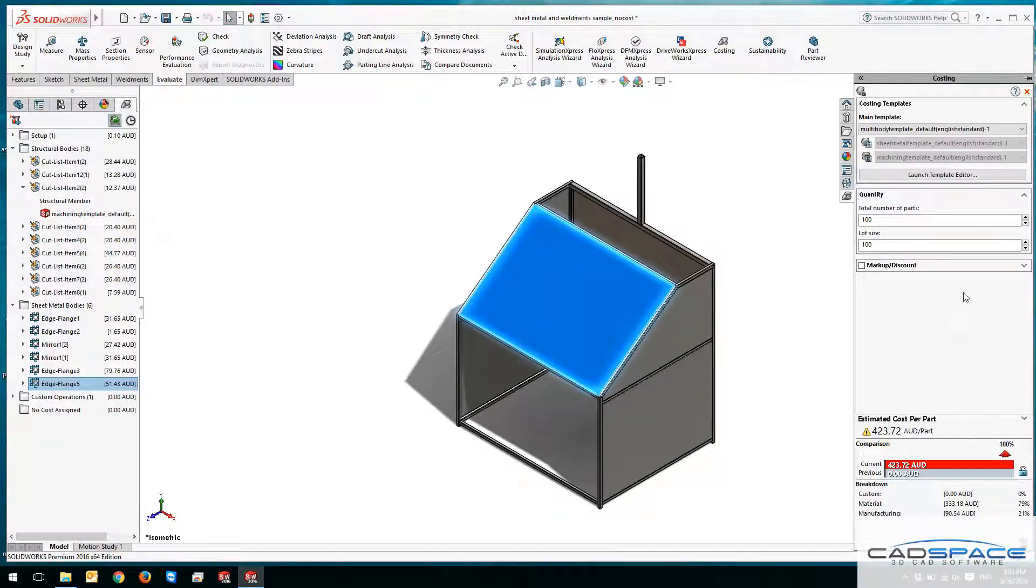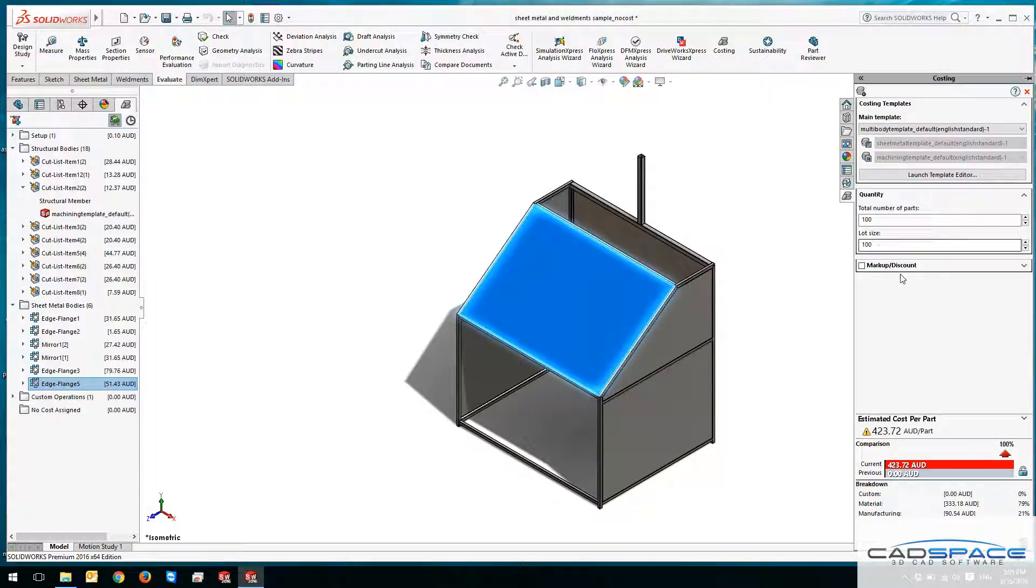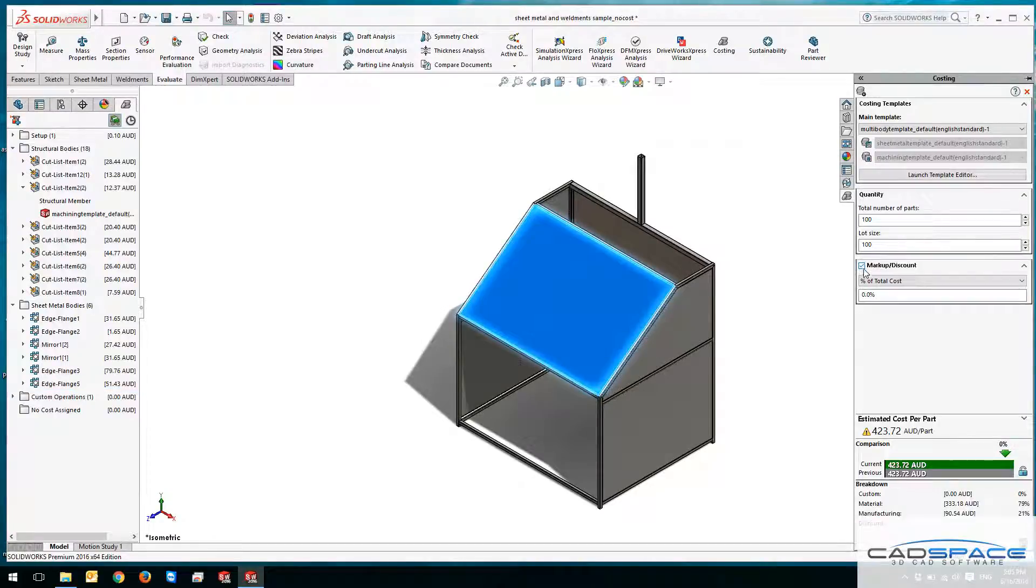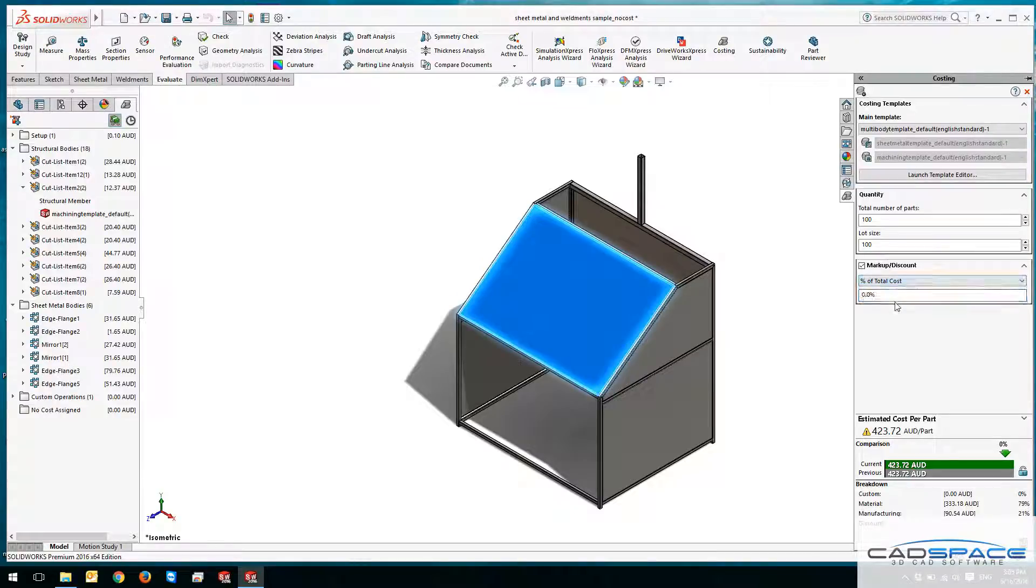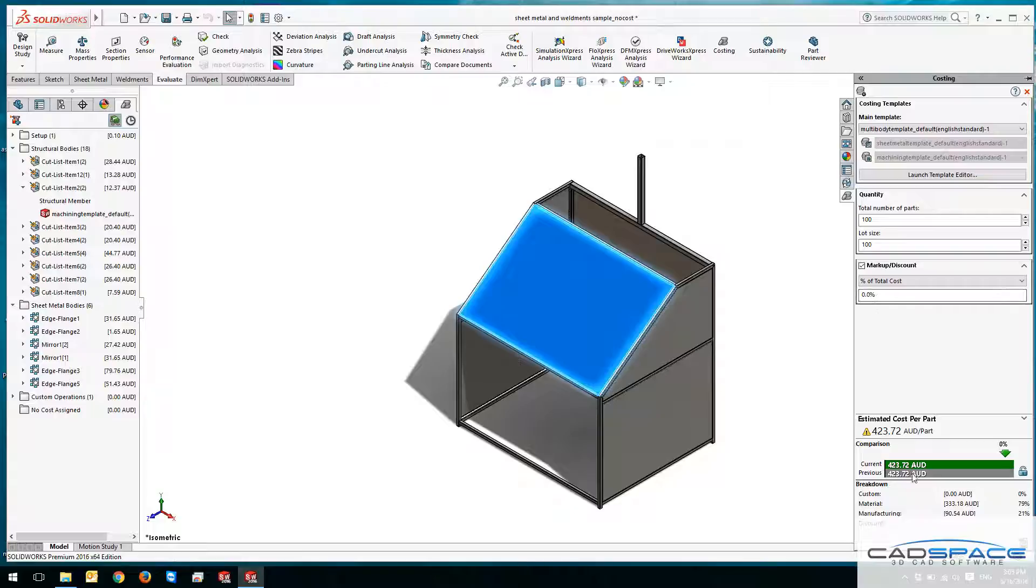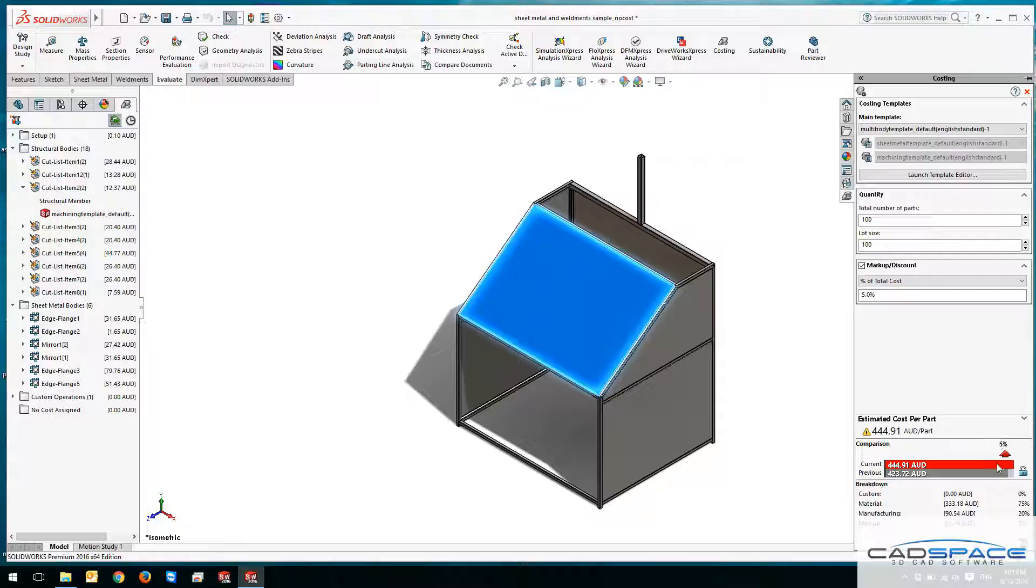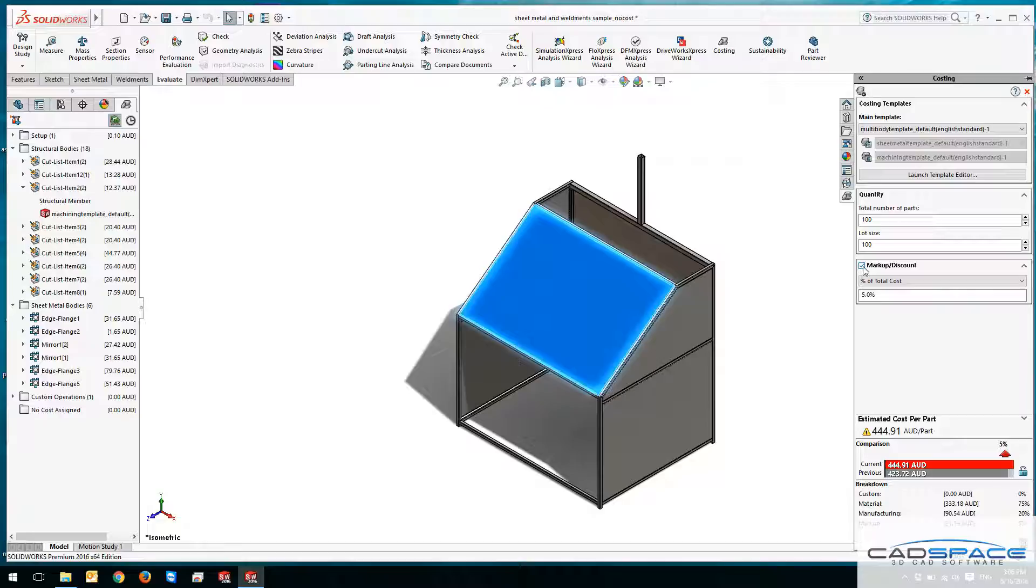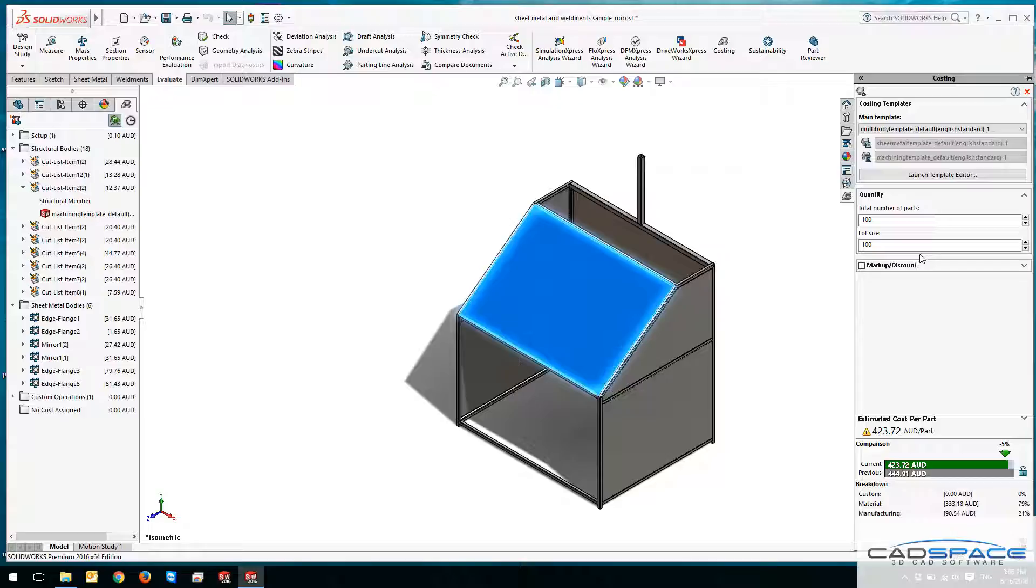Now on your right, you get to define the quantity of your parts as a total number of parts and lot sizes. You can also account for markup or discount here. If you change this markup or discount, you've got these options to use, and then you can add a percentage of total cost. If I change it to 5% for instance, you can see I've got 5% increase, so it can give you a very good comparison of what you can do for a markup or discount and it compares it with the previous change that you have made.